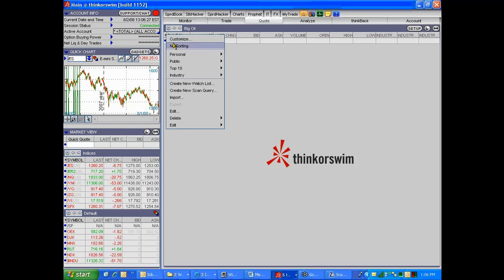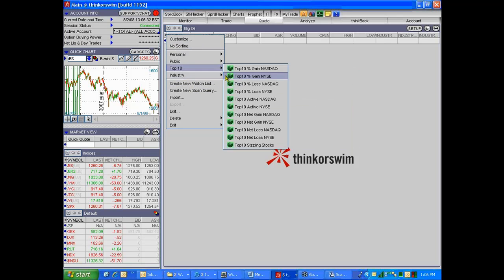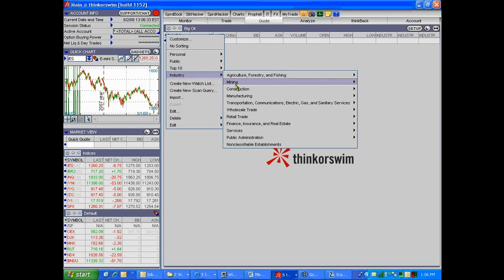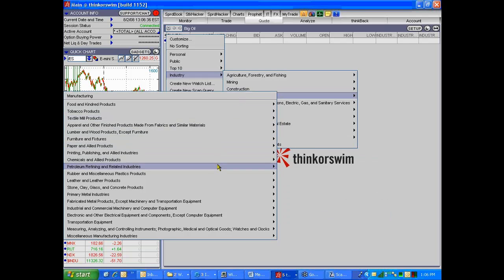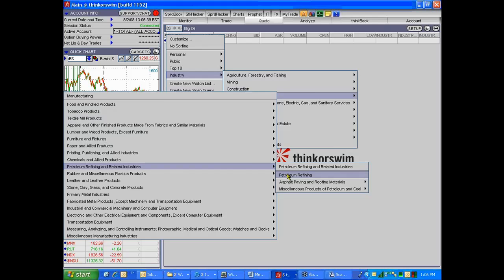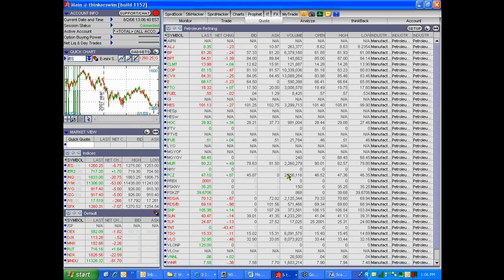Click that and then go to Industry, then Manufacturing, then Petroleum Refining. Hit enter and we should see those stocks. This is now an oil company watch list.